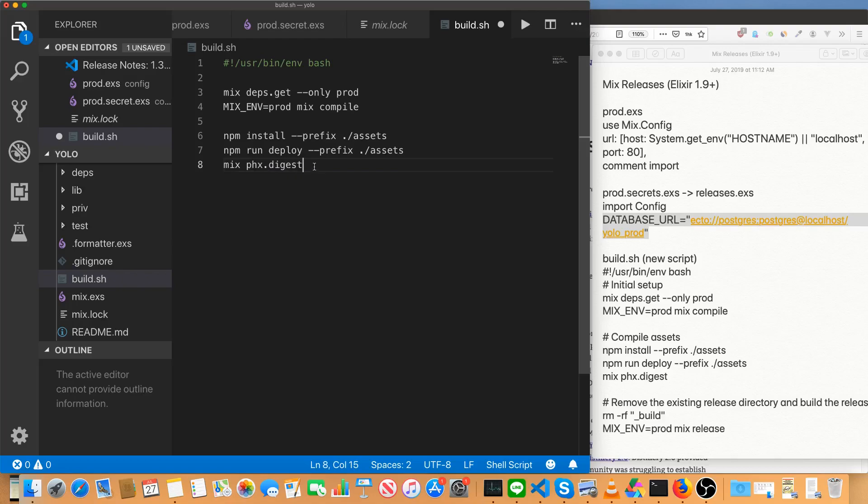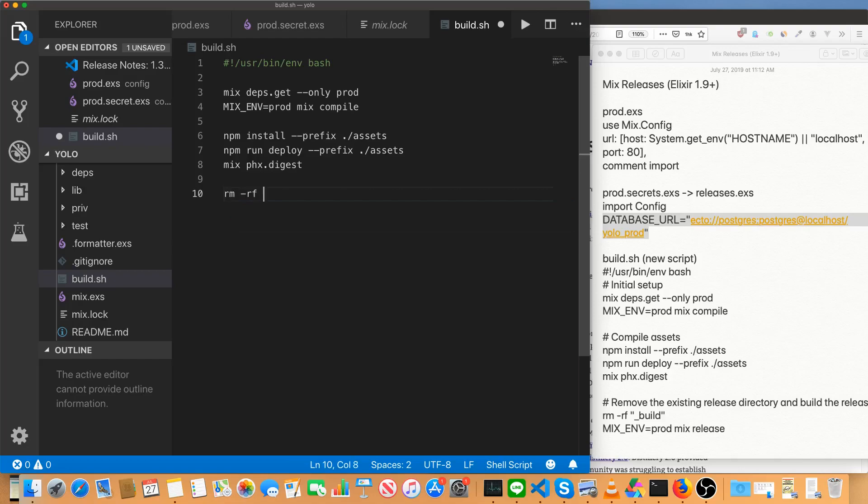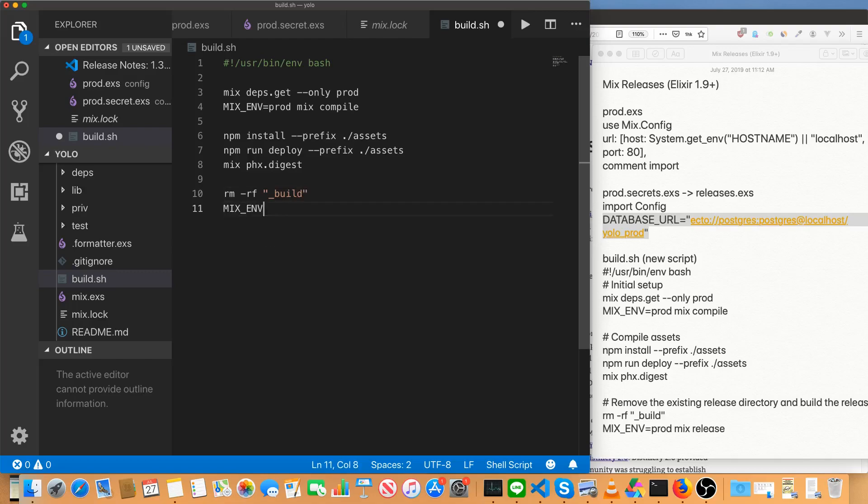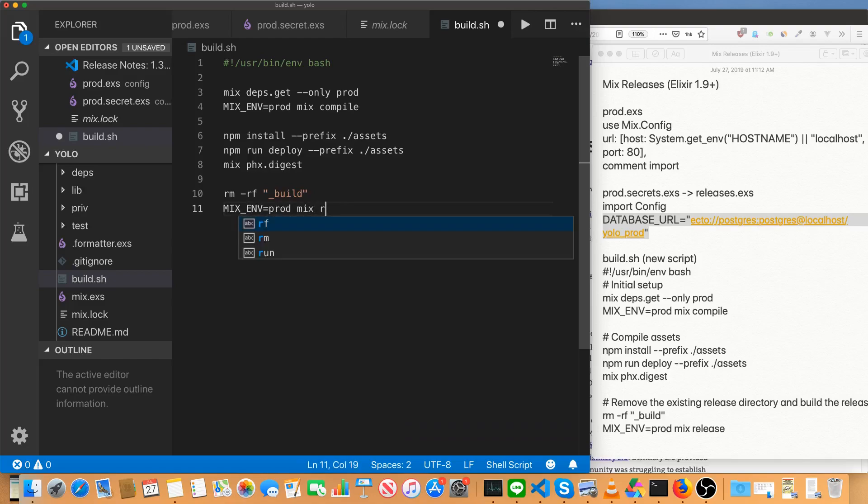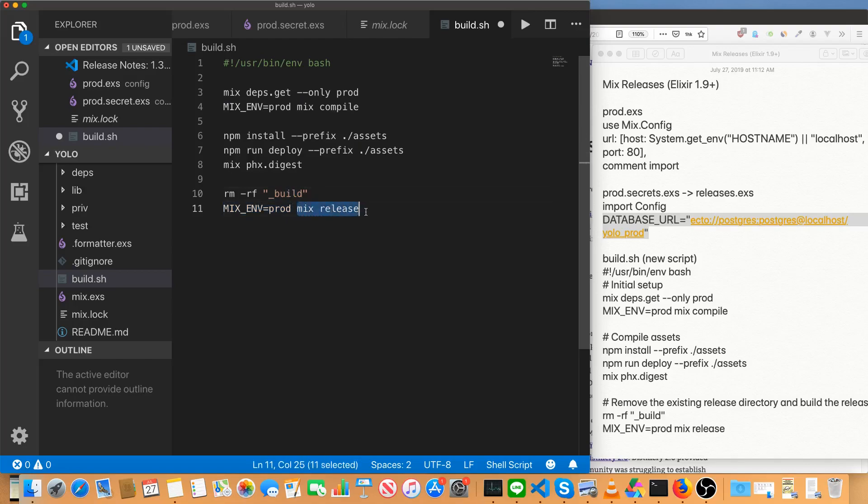And that's the stuff that will actually do that compilation I mentioned using webpack. If you're in Phoenix 1.4 or later, and add a cache busting extensions, your static assets and so forth. And finally, we'll clean everything up from the Elixir side of the build. So rm rf the underscore build directory and mix env equals prod mix release. This is the new mix command from Elixir 1.9. This is the point of this entire episode.